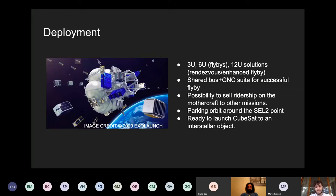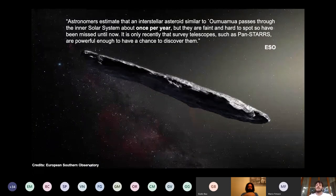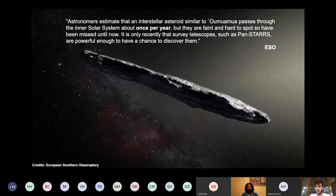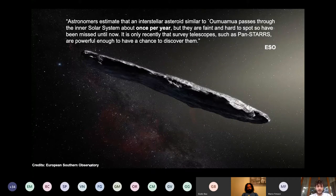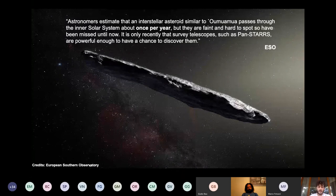A bonus objective of MAS is to launch a cubesat to flyby an interstellar object. These are very interesting objects, but as was said in a presentation yesterday, it's very difficult to have a mission directly towards them because the moment you discover them it's too late to set up an entire mission from zero. By having a cubesat parked in orbit ready to be deployed, it could be a bonus scientific objective to deploy a flyby probe very quickly towards these interesting objects.